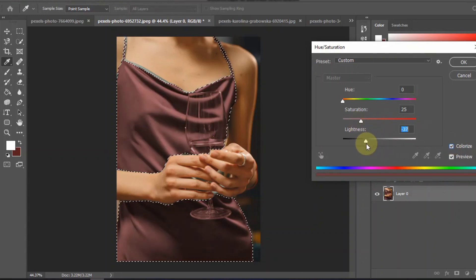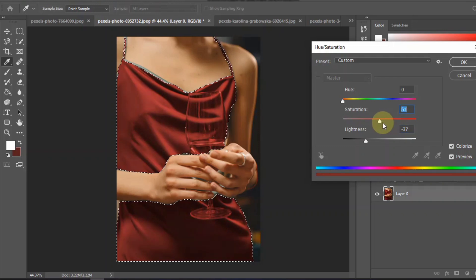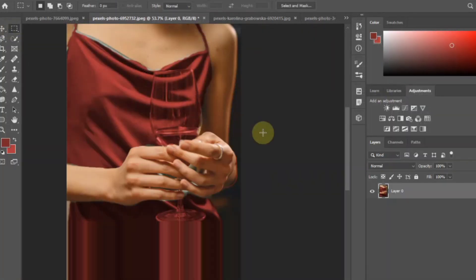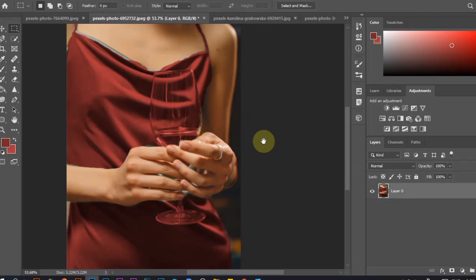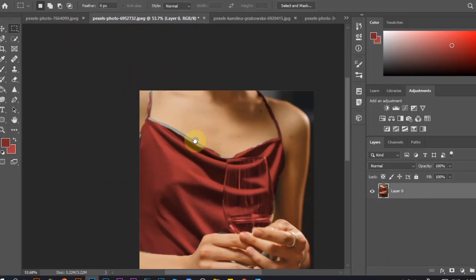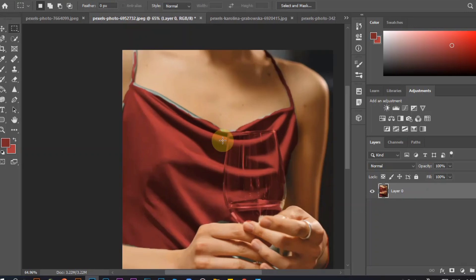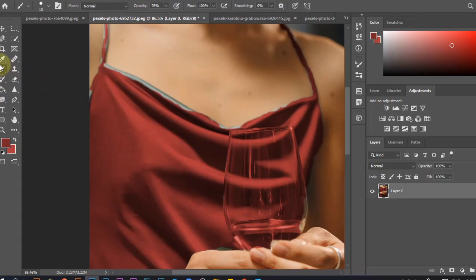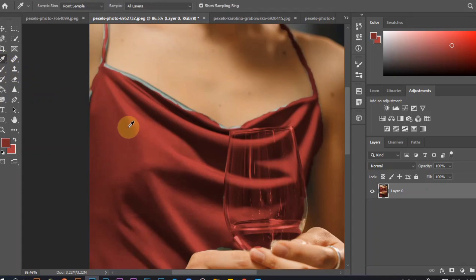Select the color you want the item to be and adjust it to your liking. In case we do not select everything and already changed the color, we can fix it by selecting the color using the eyedropper and painting to the area we want to change color using a brush.